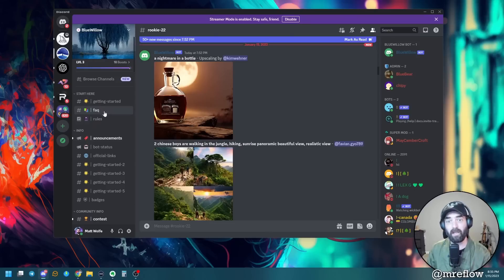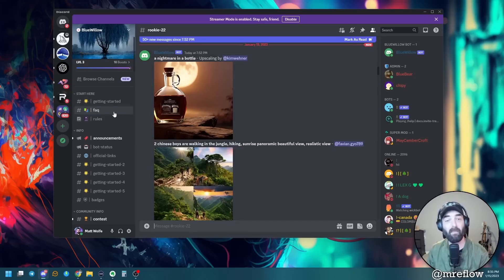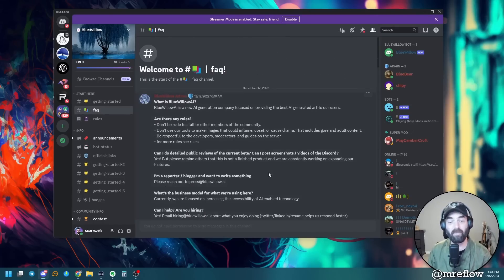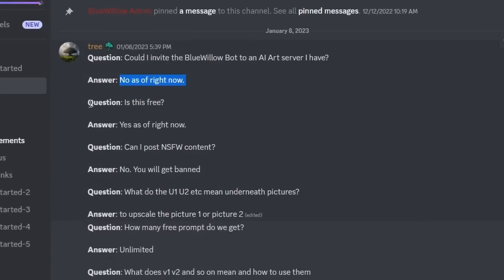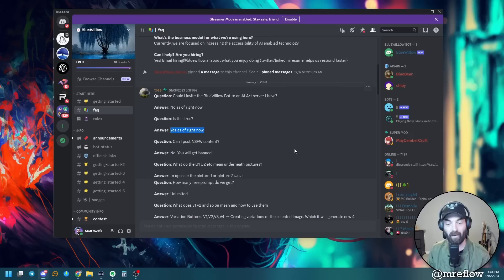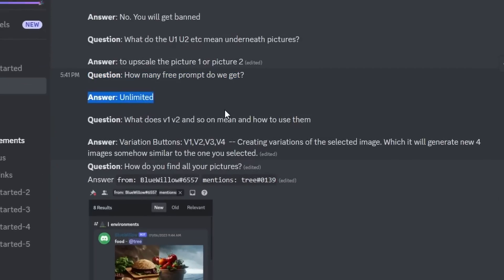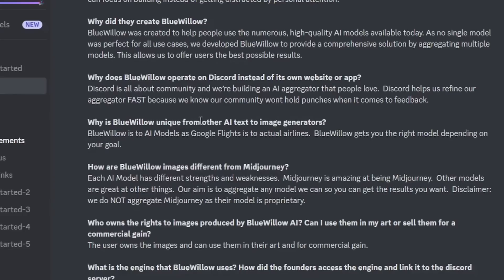Blue Willow is actually a Discord community. You come into the Discord community and use one of the rookie rooms to create your prompts and generate your images. Now what's the difference between MidJourney and Blue Willow? Well, Blue Willow doesn't use the same MidJourney training model, so you're not going to get images that look like what you'd get out of MidJourney.